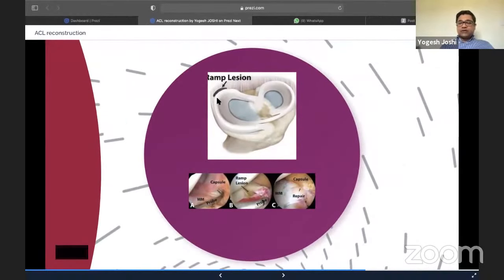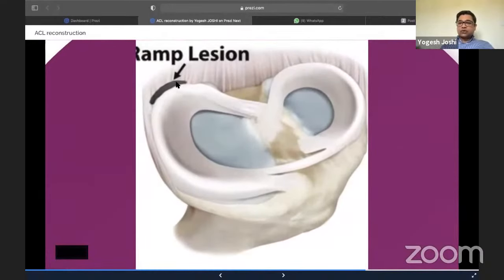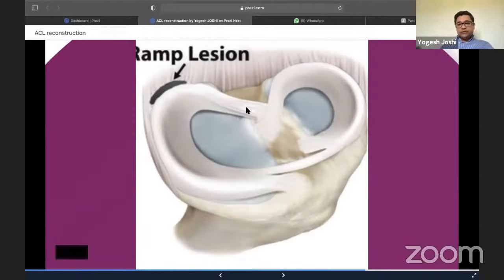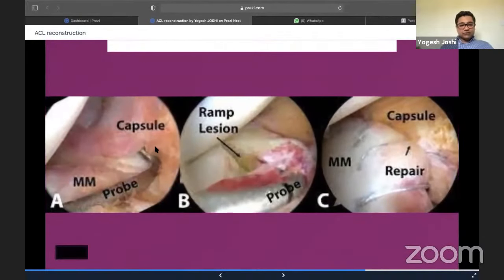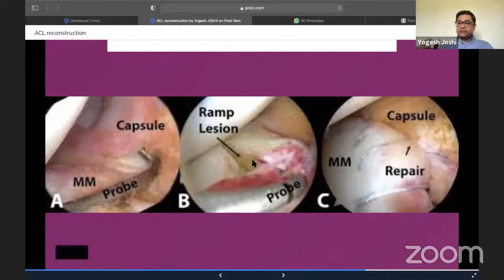We have to be cognizant about RAMP lesions — meniscocapsular lesions on the medial side of the knee. These are present in approximately 50–70% of people who have an ACL tear, so you must look for them. Recent studies have shown the RAMP lesion plays a crucial role in knee stability, and repairing it increases stability alongside ACL reconstruction. The RAMP lesion shows as a separation of the medial meniscus from the capsule, and because it is in the healing zone of the meniscus, it repairs and heals really well.